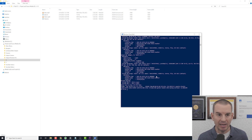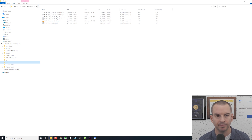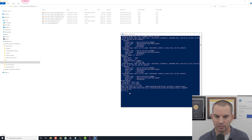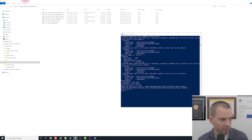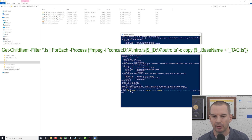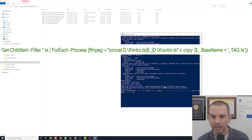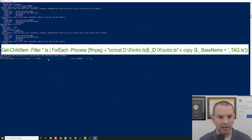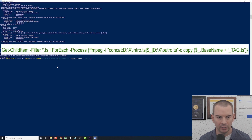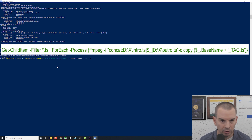I've created my intermediate .ts files and now I can concatenate them together. I'll go back to the original videos folder, change directory to it in PowerShell, and run my second command. It looks for all files ending in .ts, and for each one it runs a concat command. Let me just expand this so you can see it better — and I need to fix this because it's actually on my D drive, not my C drive.